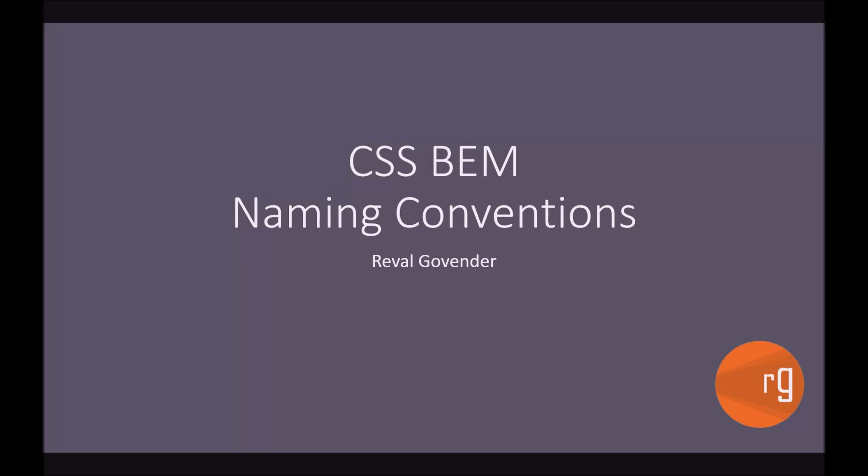Hi, I'm Ravel. Welcome to the second video in the CSS BEM series. Today we are going to be talking about naming conventions.